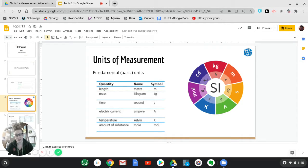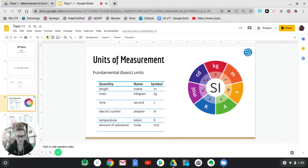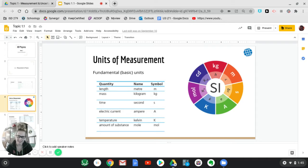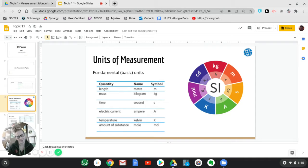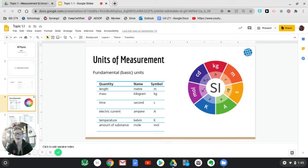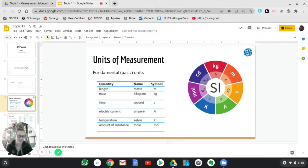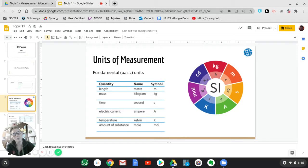And the six that you need to know in physics are the meter, which is a length, mass, which is kilograms, time, which is seconds, electric current, which is measured in amperes, temperature, which is measured in kelvins, and amount of substance, which is measured in moles. So those are the six you need to know. If you're curious, the seventh one is known as a candela and it's luminous intensity.